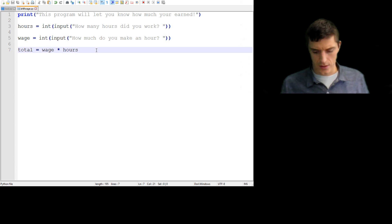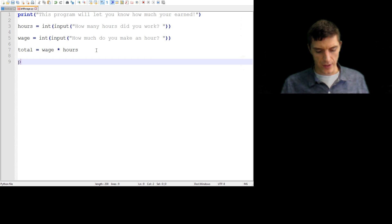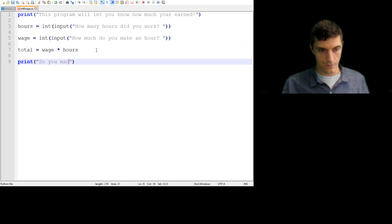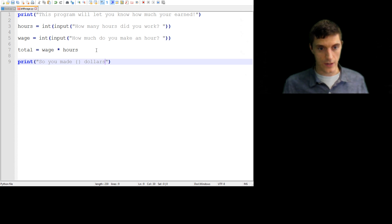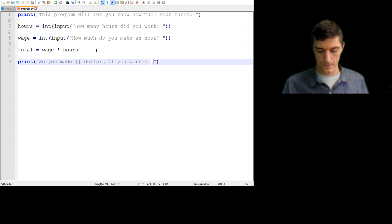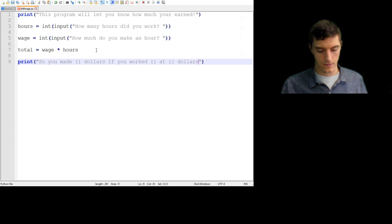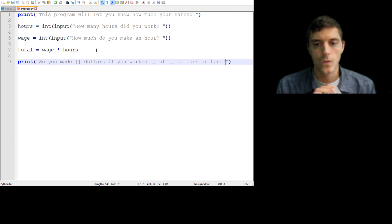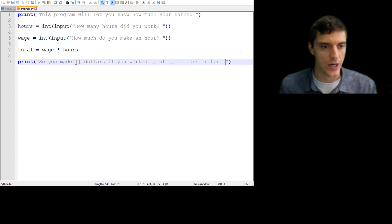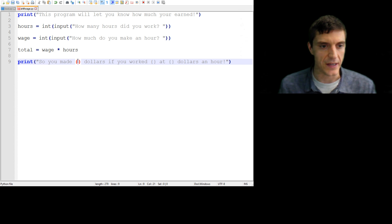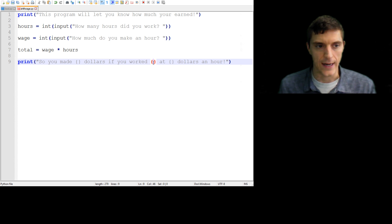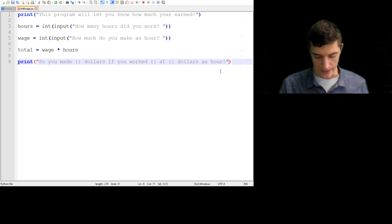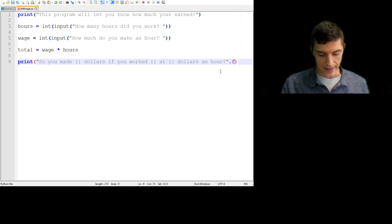So watch what happens. I'm just going to print a simple message. So you made dollars if you worked at, so I have three spots where I'm dropping information. The first one is going to be the total. So you made total amount of dollars if you worked, this will be hours at blank hours,